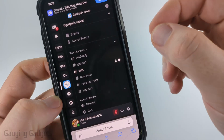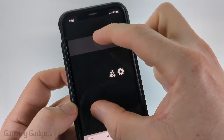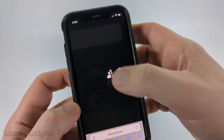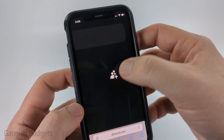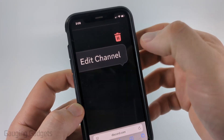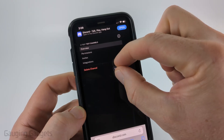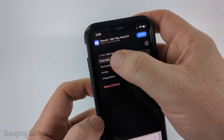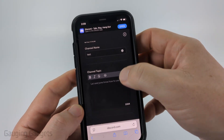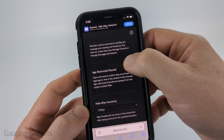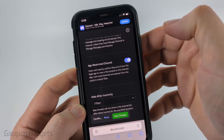You'll see a little gear appear next to the channel name. Zoom in — I recommend doing that just because it's hard to select it. Select the gear. When you see Edit Channel, zoom back out, and then select Overview. All you need to do is scroll down.